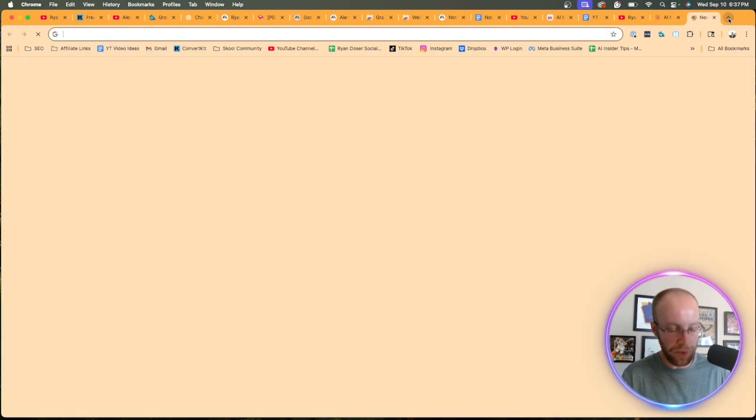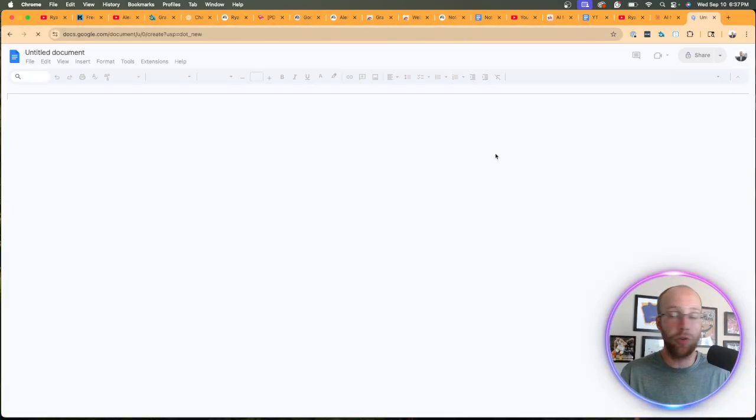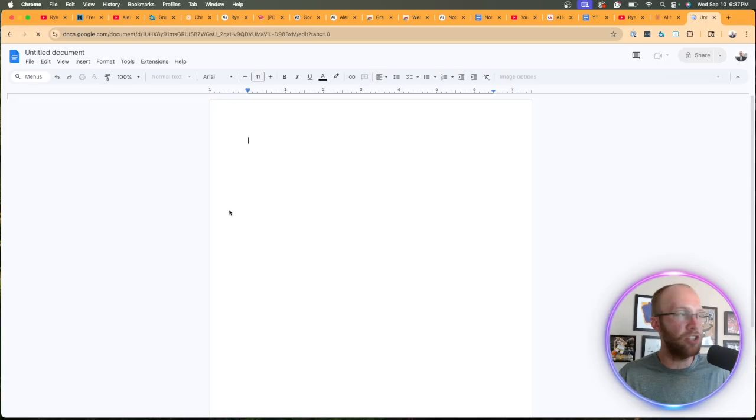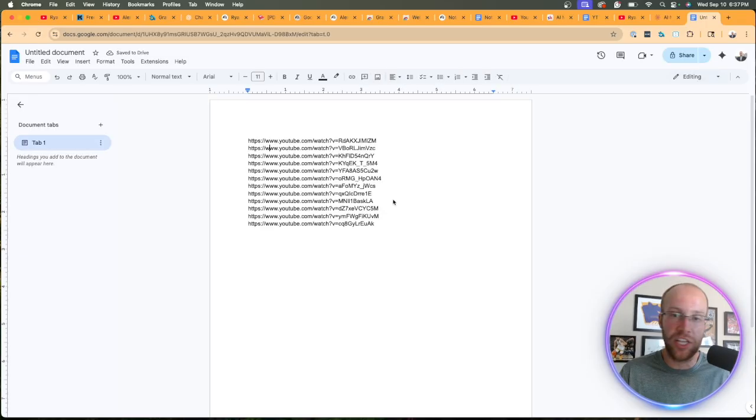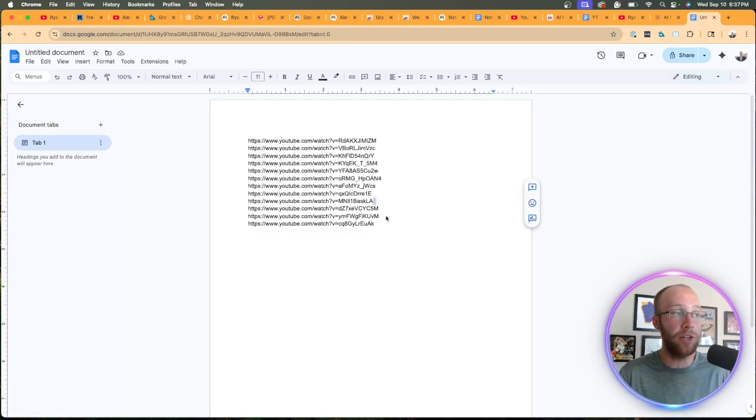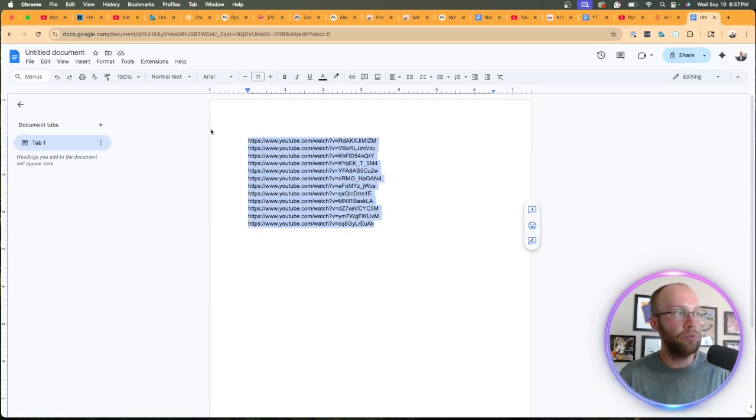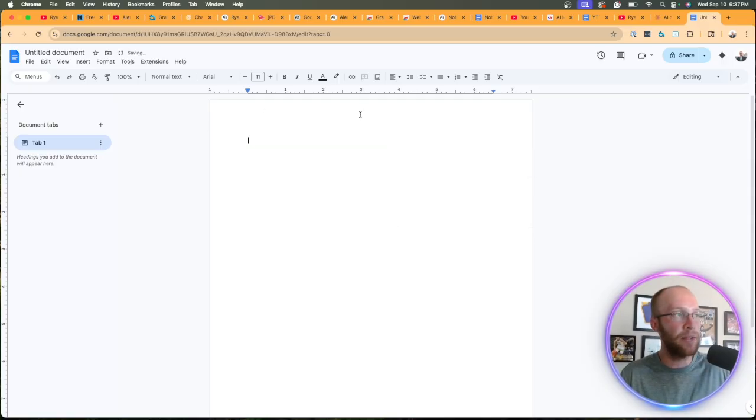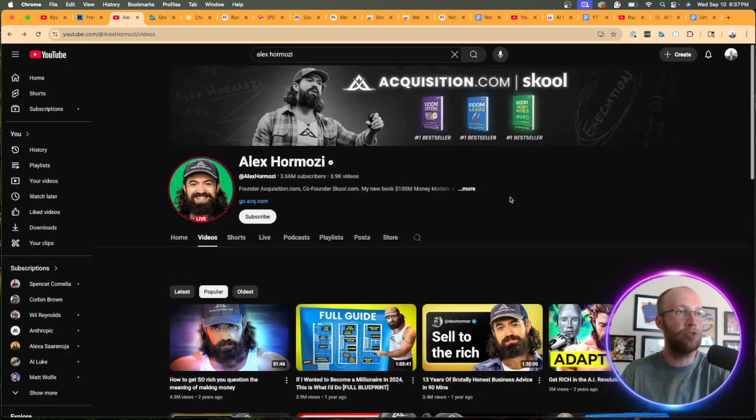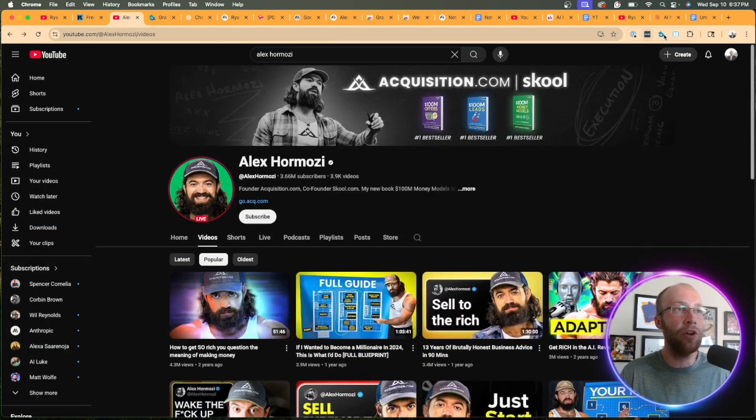One quick tip I'd recommend is just creating a new Google doc to make sure that all of these URLs paste correctly. I'll be honest, the more URLs that you add to your clipboard, just the more margin for error there is with this process. So it did work correctly. The 12 YouTube URLs pasted. And so now what we want to do, let's go back to Alex Hermozi's YouTube channel.